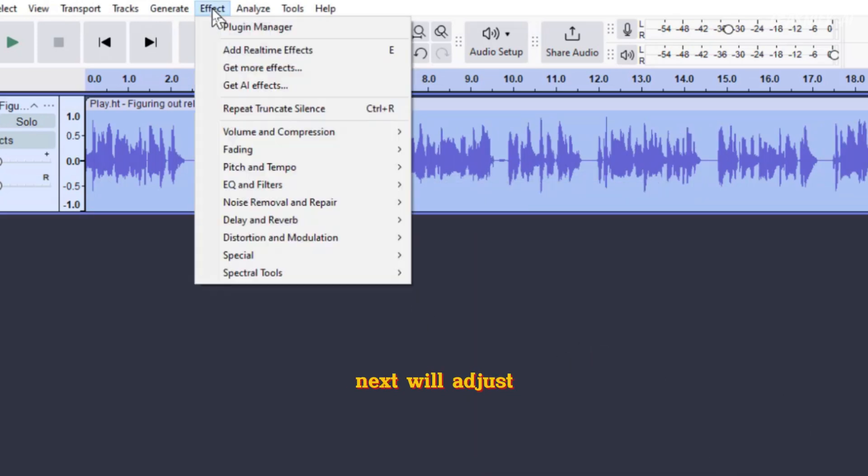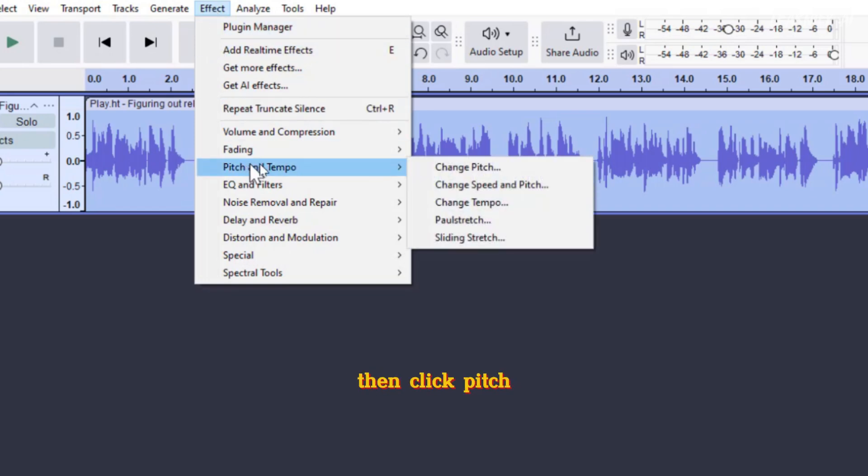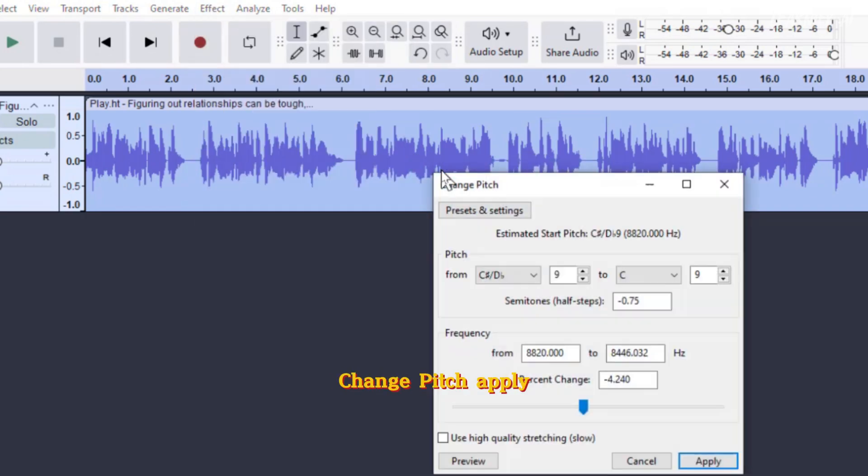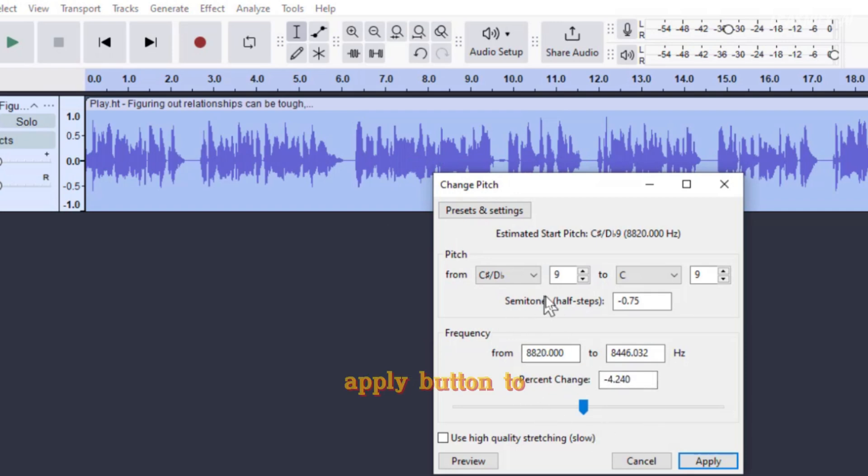Next, we'll adjust the pitch. Head to the Effect tab again, then click Pitch and Tempo Change Pitch. Apply the settings provided, and click the Apply button to make the changes.